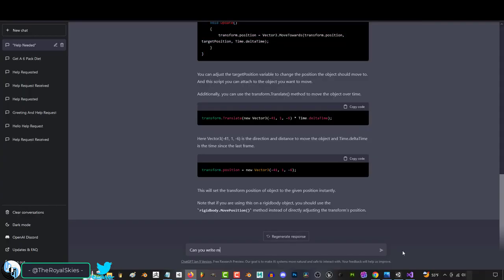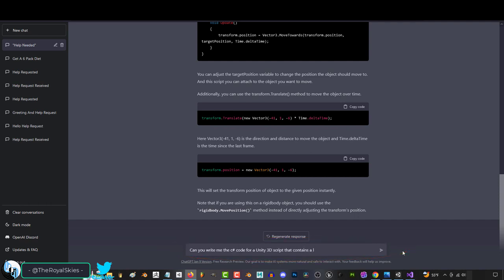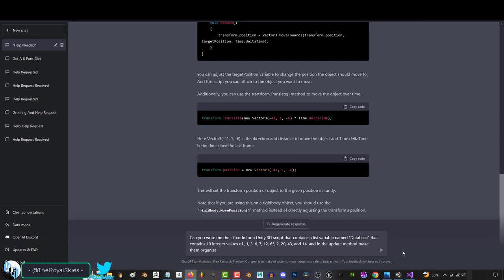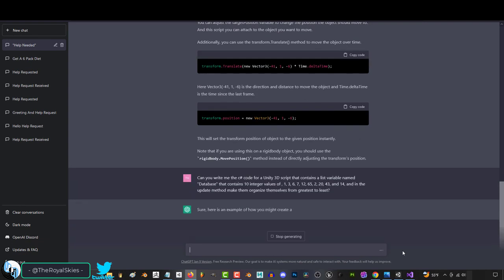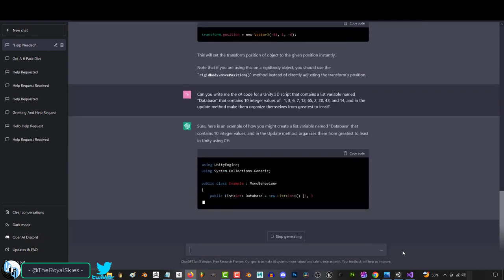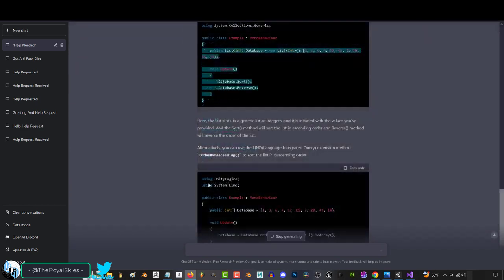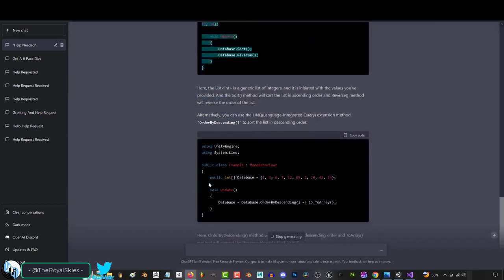But it's not limited to small one-liners. For example, if I ask it to write the code for me that creates a list variable named database that contains 10 integer values, and in the update method organizes that list from greatest to least in Unity using C Sharp, it will give me multiple solutions. I personally prefer this one because I'm more familiar with the LINQ system.